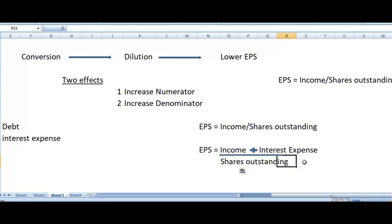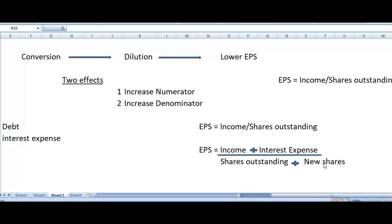We will add the new shares which we issue to the person who is converting his dilutive security into common stock, as we had promised when we made this contract. The number of shares issued depends on what the company agreed to issue against the debt. So the denominator will also increase. Once we convert dilutive security into shares, it will increase your numerator — we've seen that — and it will increase your denominator — we've seen that too.